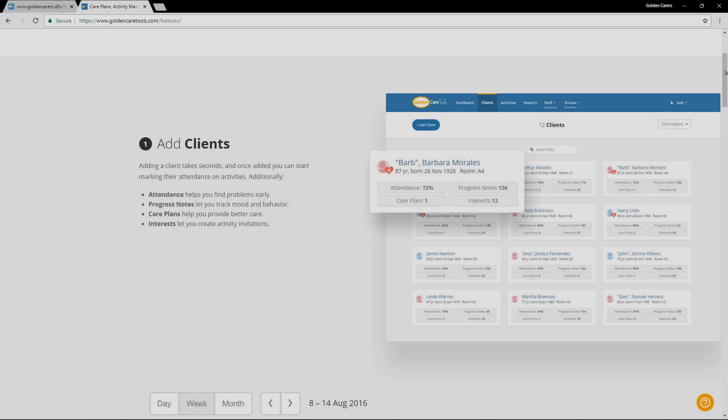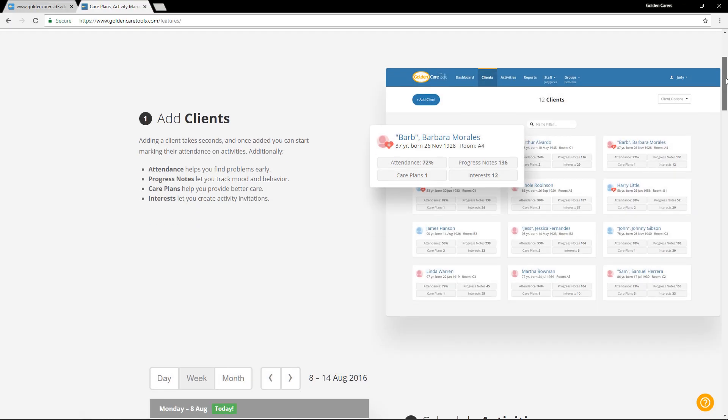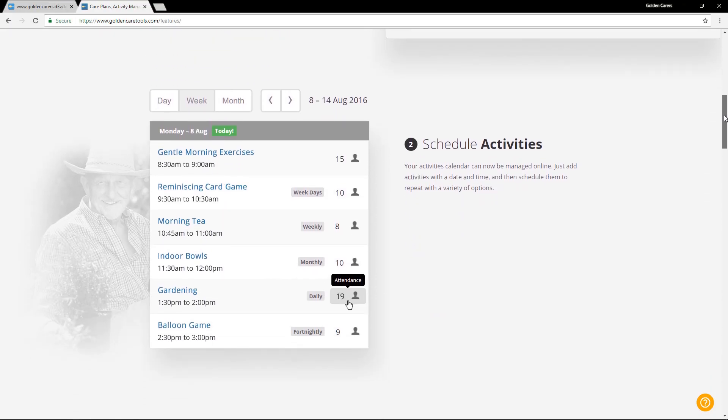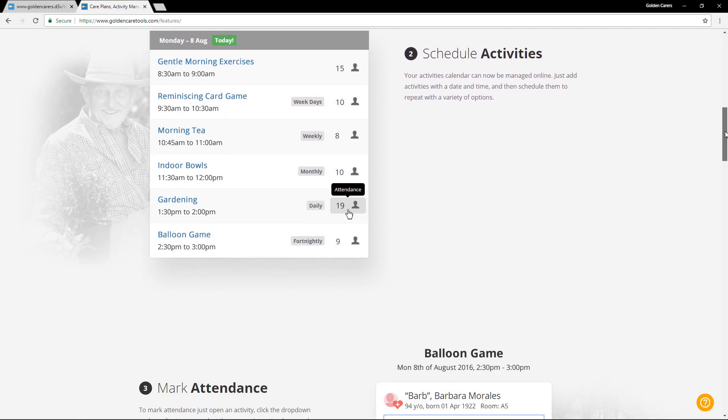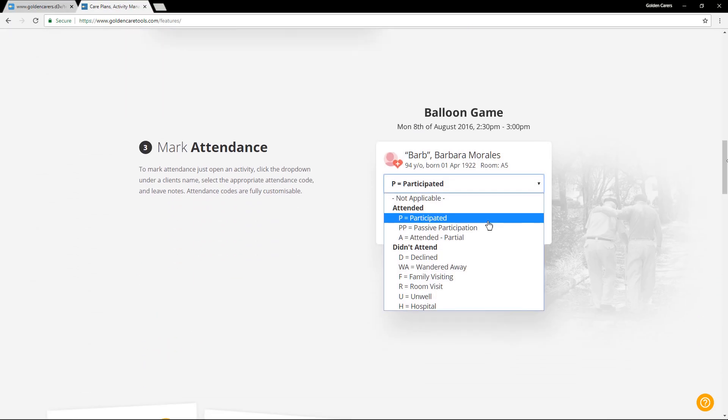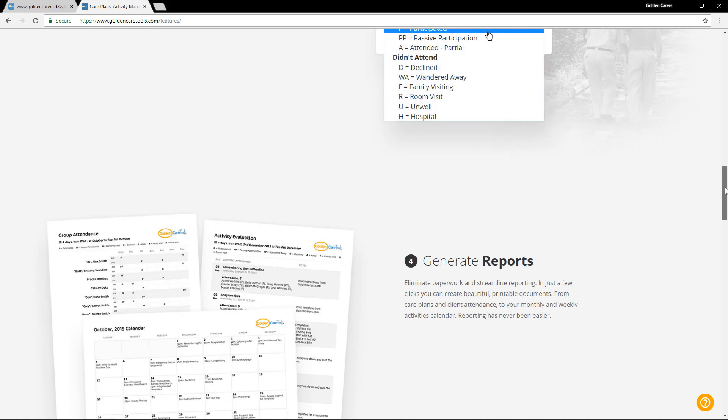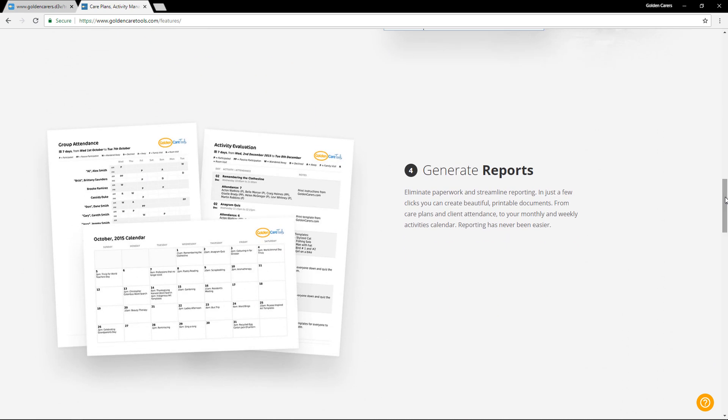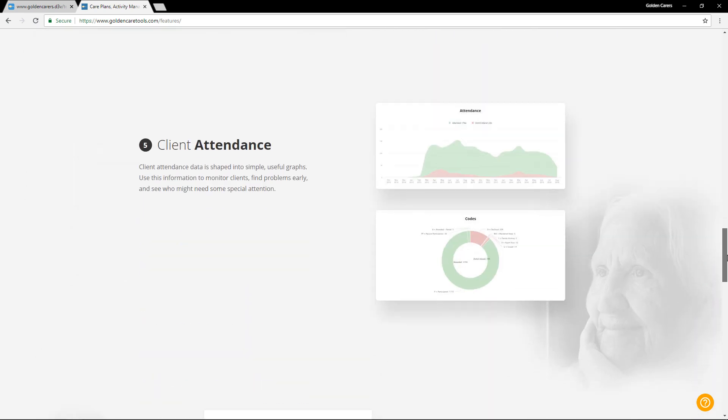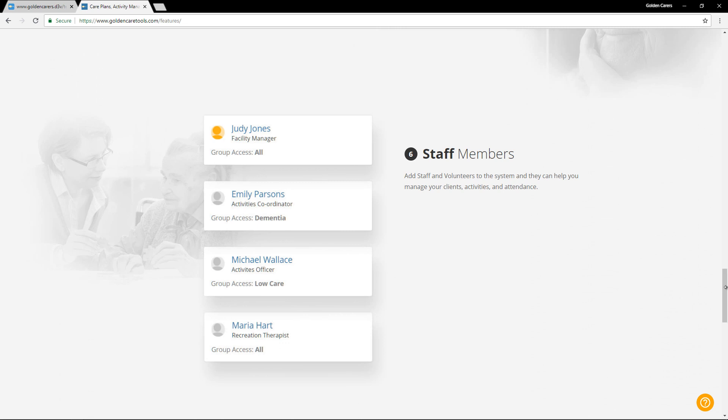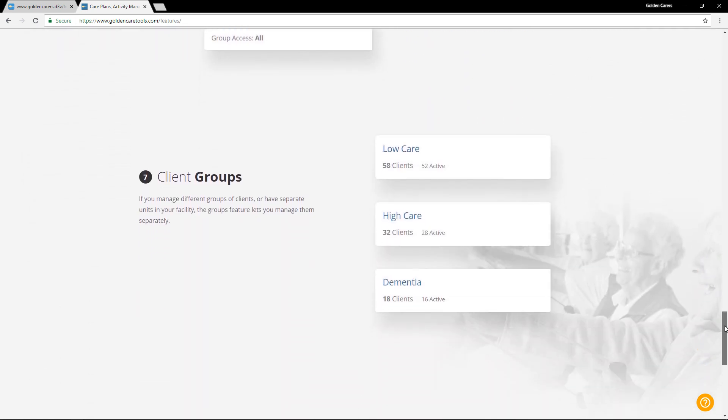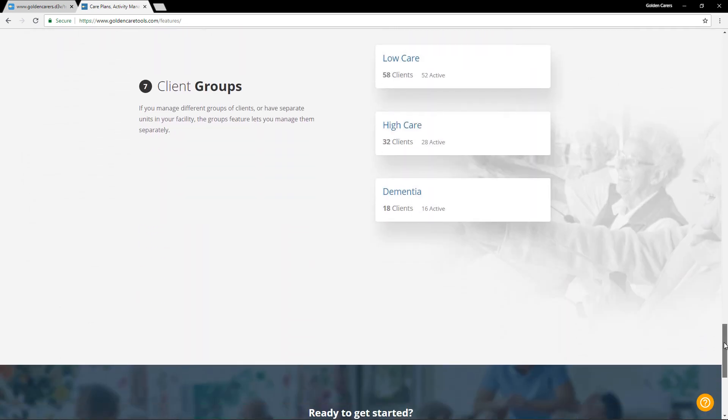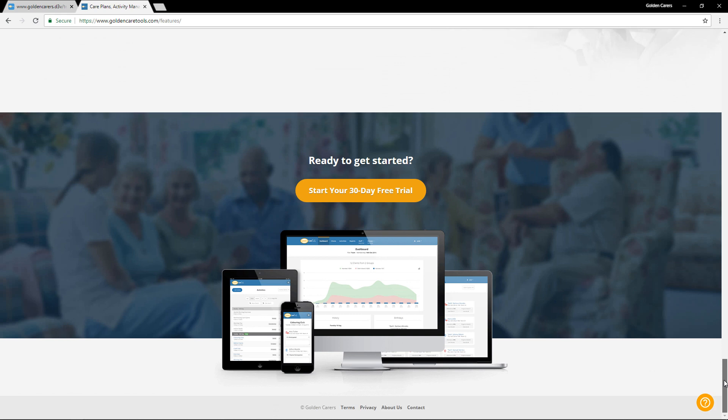This system lets you add your clients, schedule activities, mark attendance, and then generate reports much like the ones you've just seen. You can even add staff to help you manage the system, and you can split clients into relevant groups. And the best part is, there's a free 30-day trial.